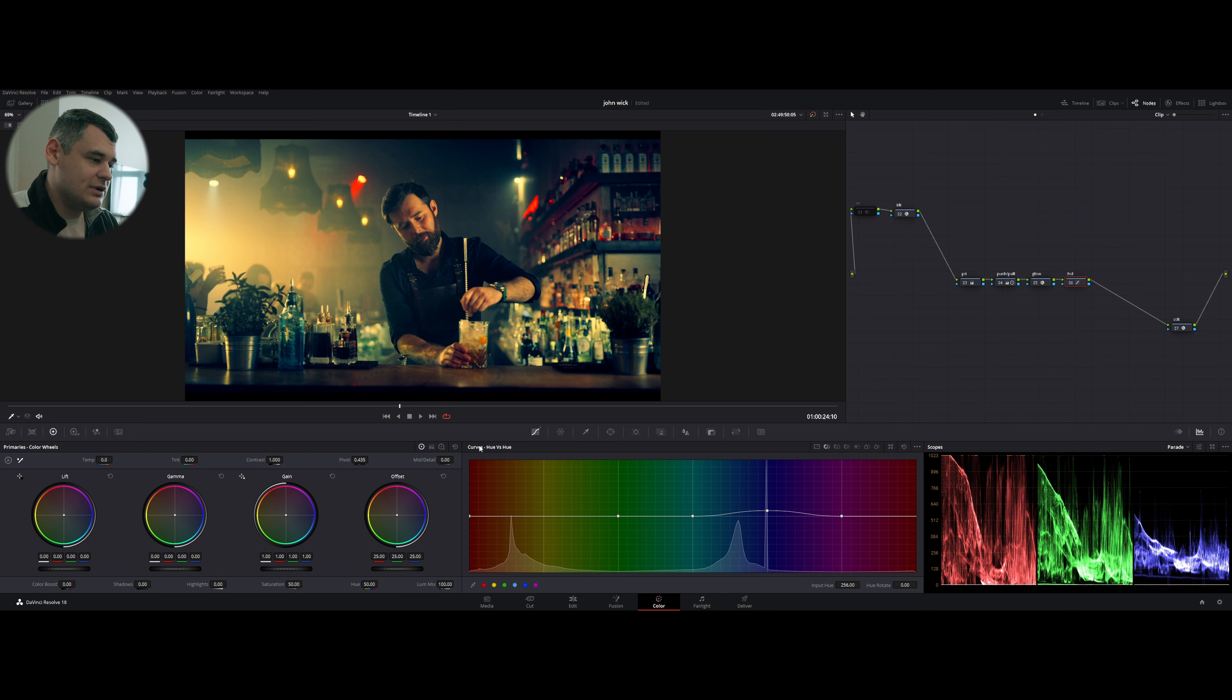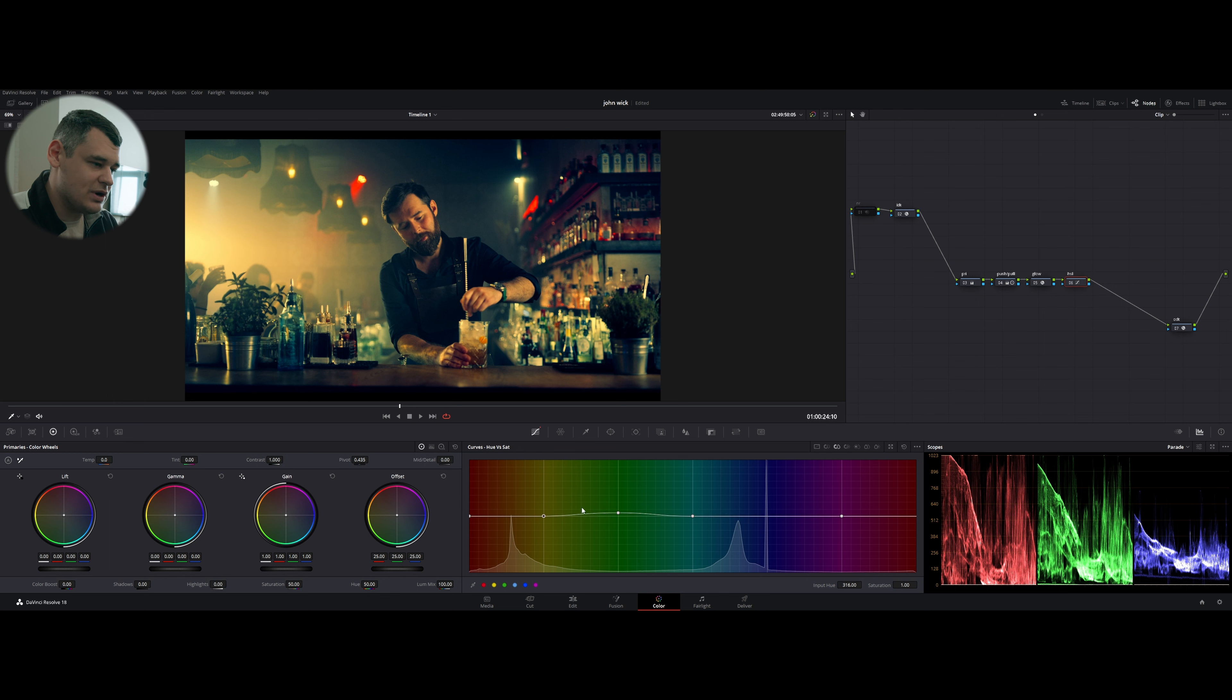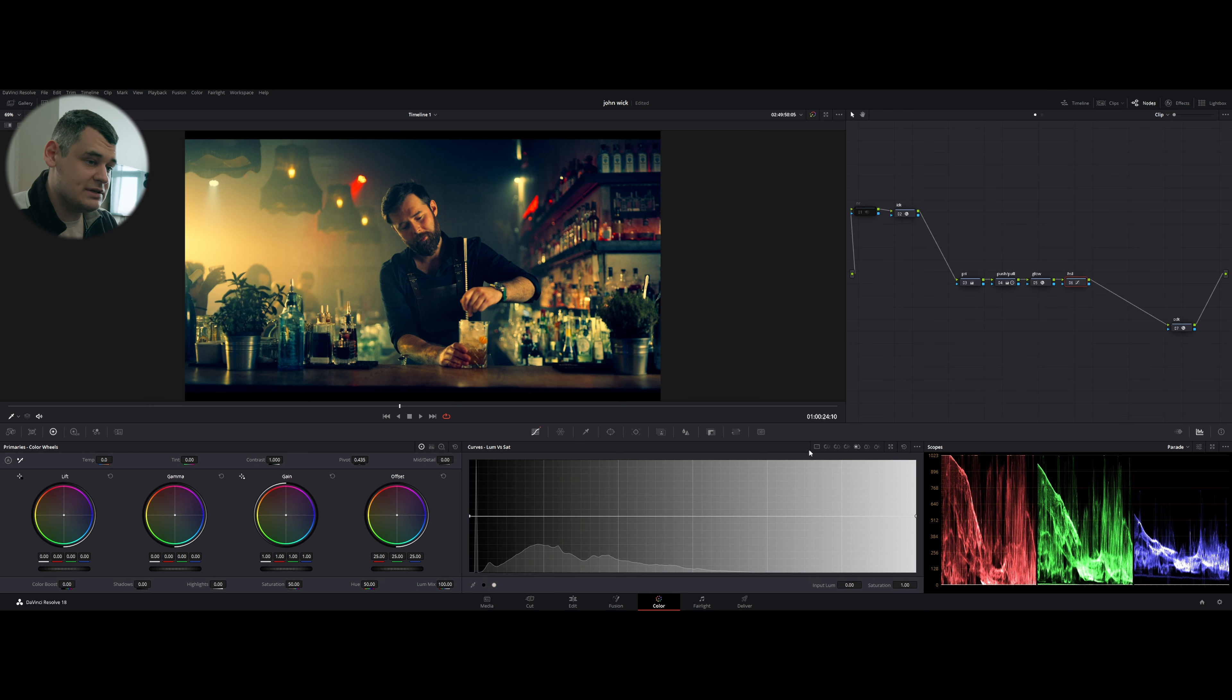Now, the next one is HSL. If we enable that, it gives us just minor corrections. And this is what I did. I just went to hue versus hue, corrected a little bit of this bluish color.